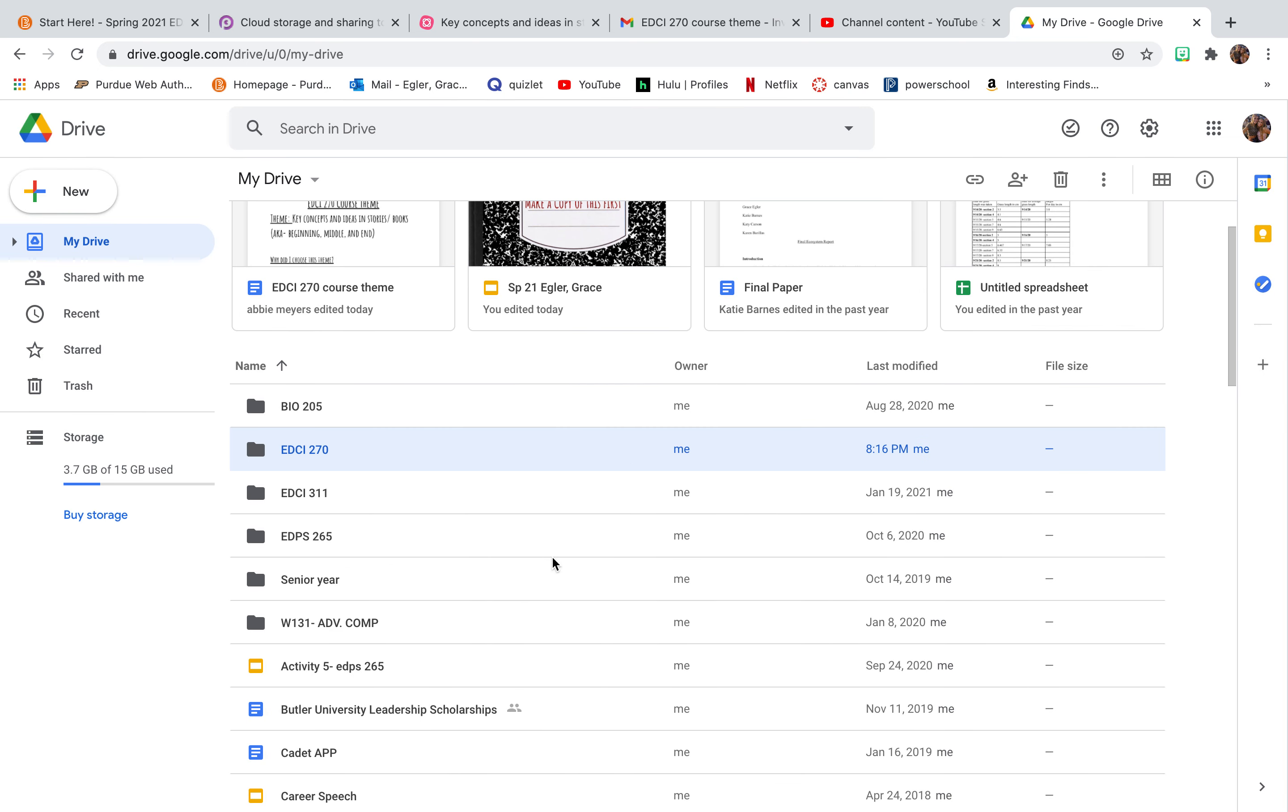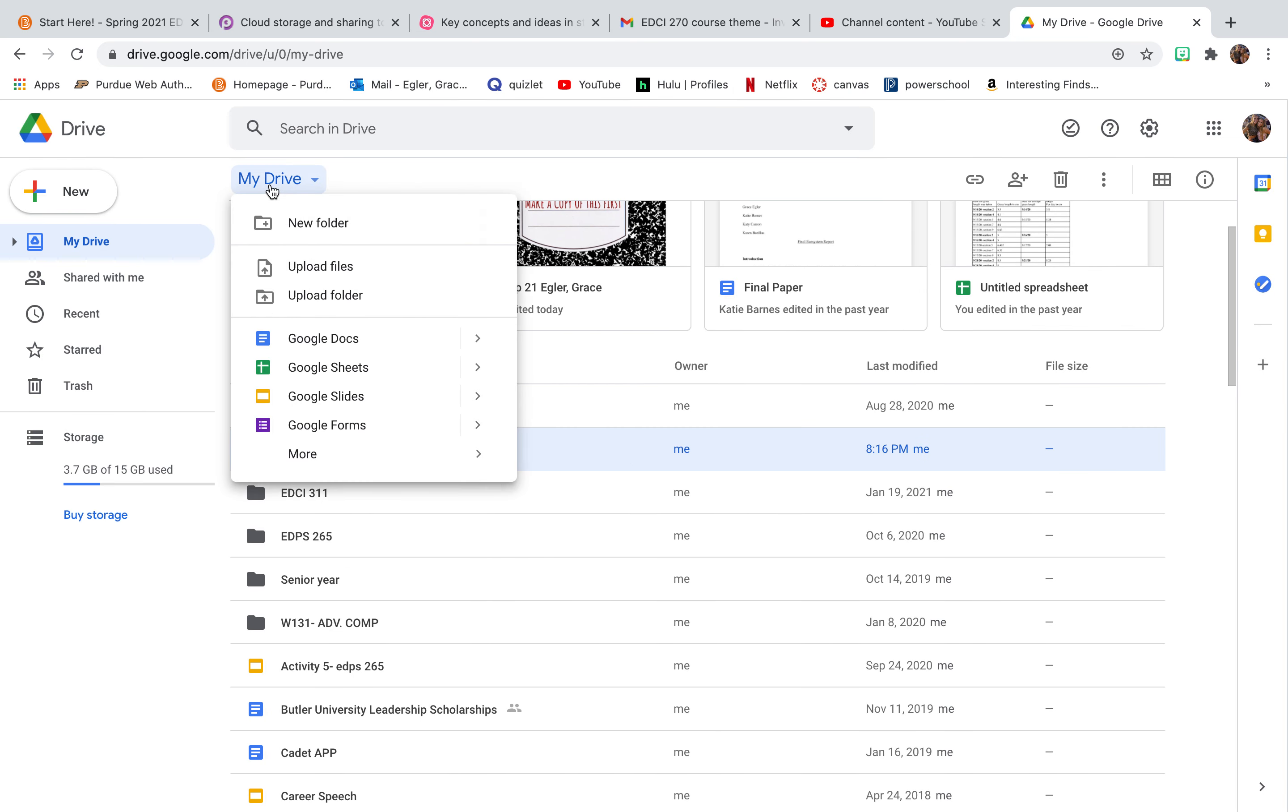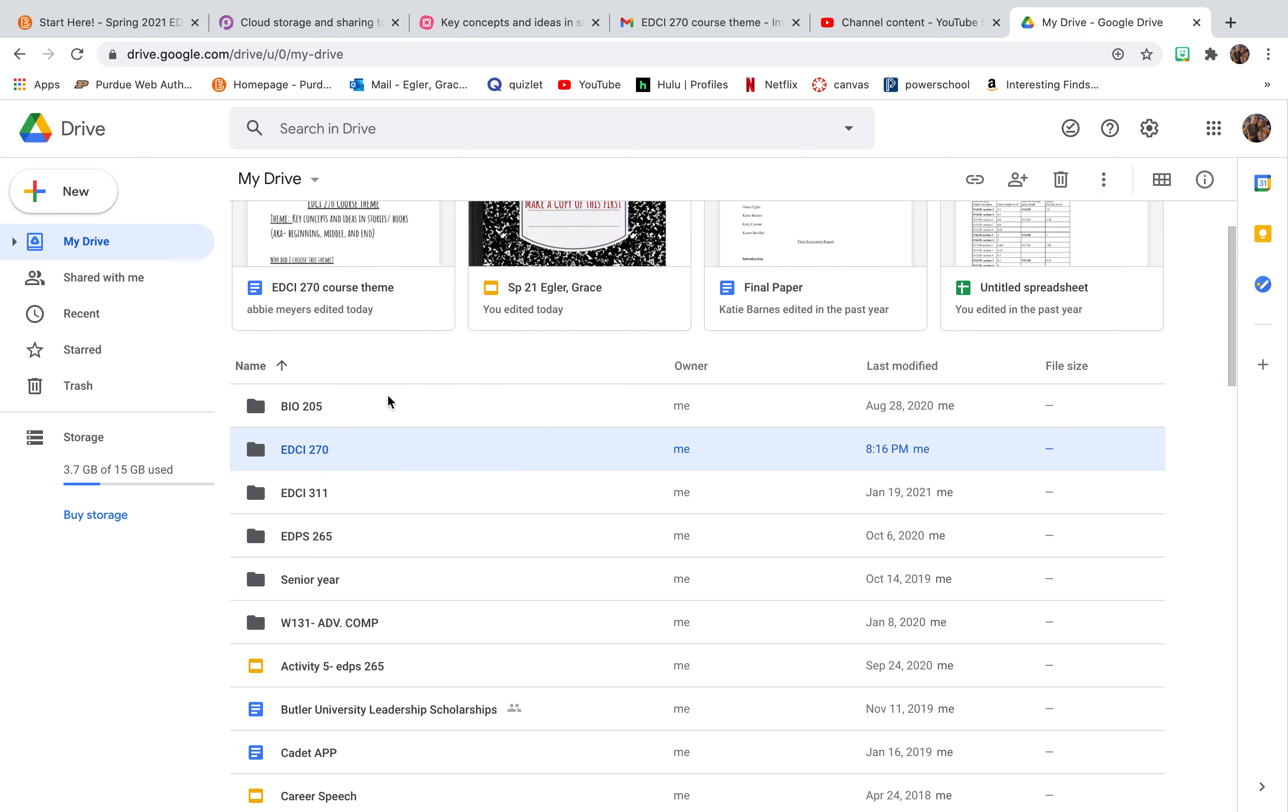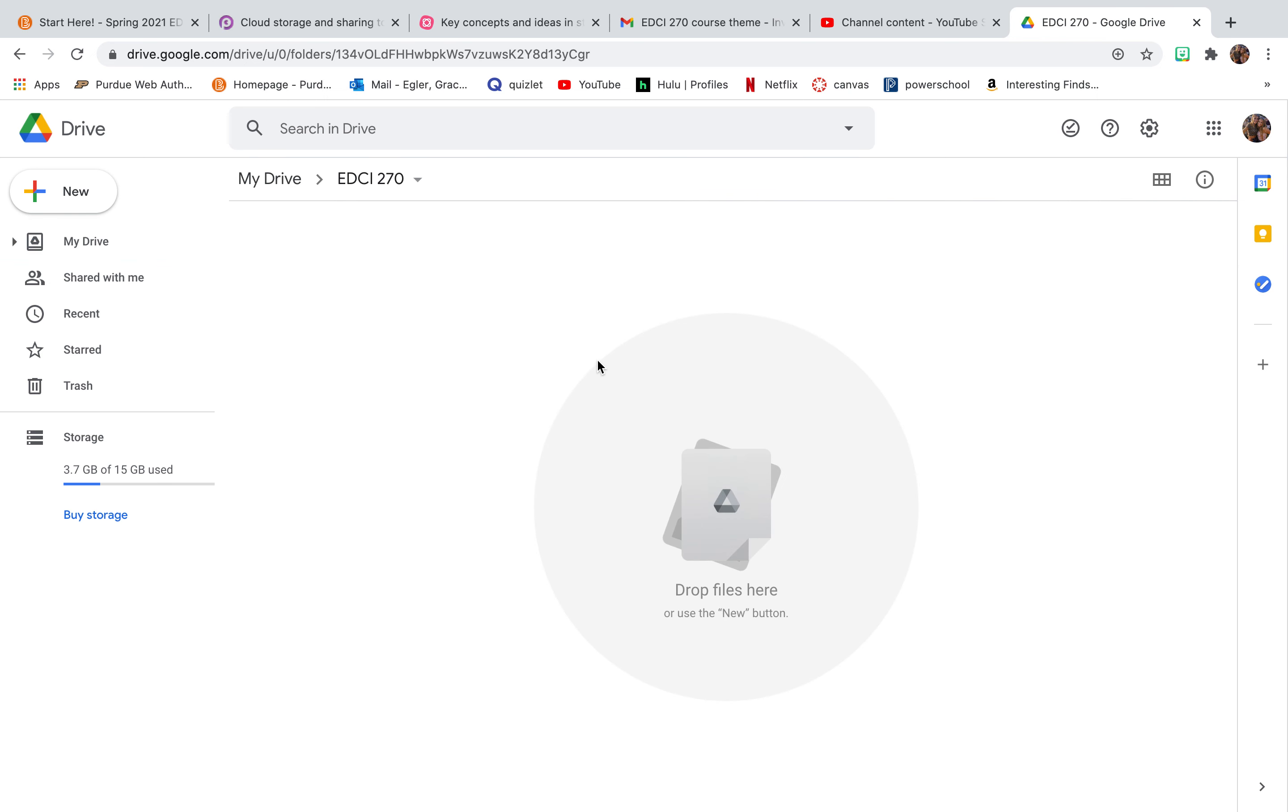And so this will be in my Google Drive. So it's in the cloud, basically. And if I go in this folder, obviously I don't have anything.